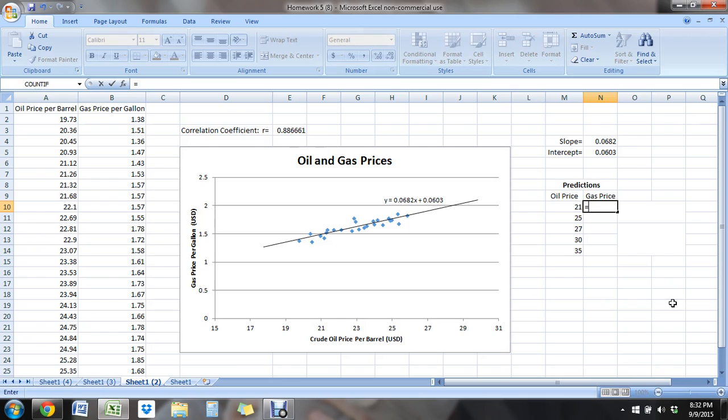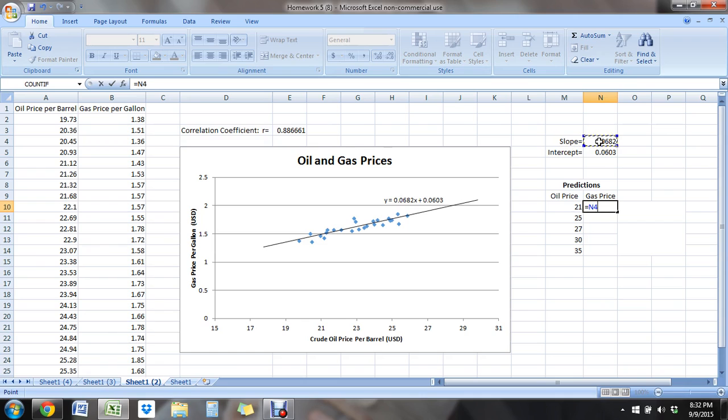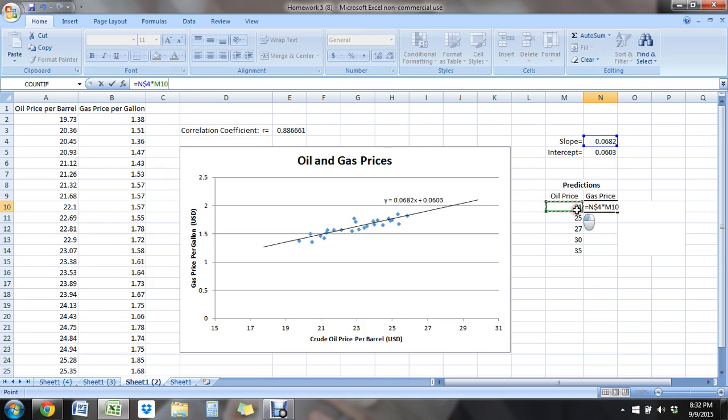So let me do those. So I'm just going to put this in as an equation so I can click and drag and not have to type it in every time. So the equation is the slope, and I'm going to put a dollar sign in there so that that cell freezes. So dollar sign in between in, and four freezes it up and down. And then times my x value, which in this case is the oil price, $21. I don't want to freeze that one. That's what I'm going to move up and down.